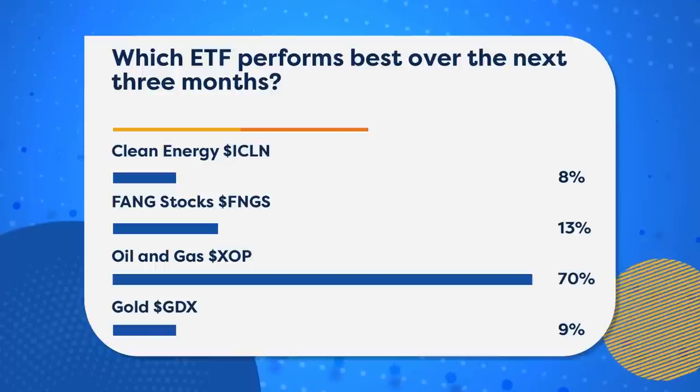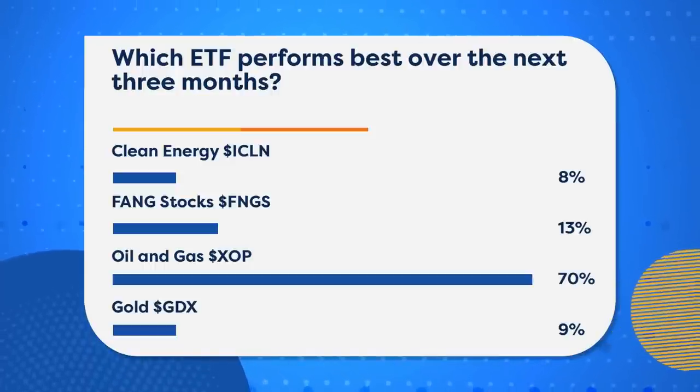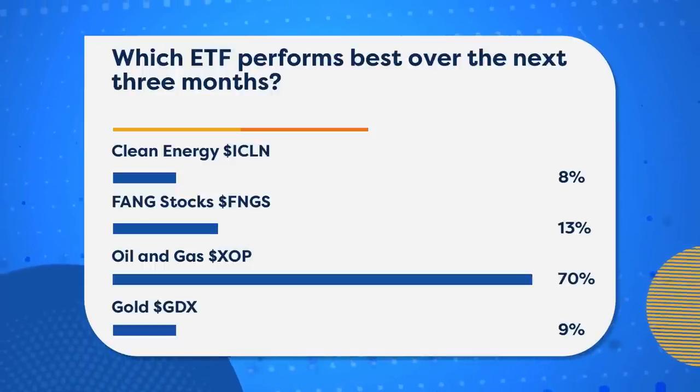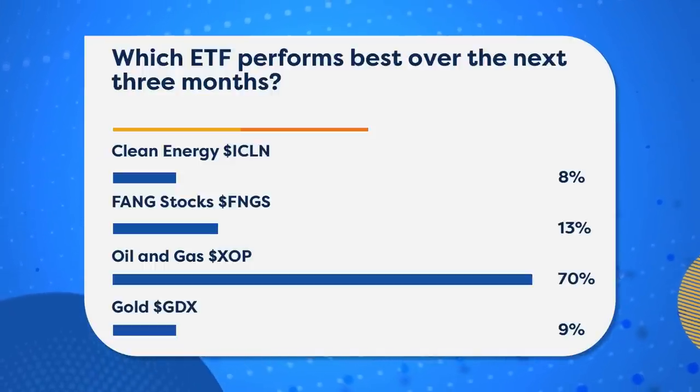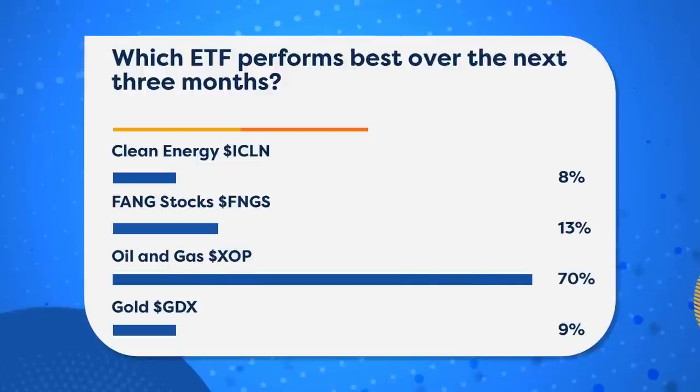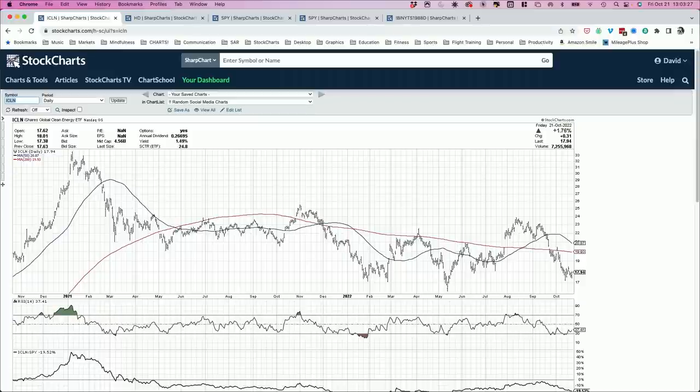You get oil prices improving, and you get energy stocks really doing well. With SLB, the biggest gainer in the S&P 500 today, up over 10%. It's interesting, though. I always am interested in looking at the things that didn't get a lot of votes to see if there's a contrarian play to it. Clean Energy, it's interesting. Look at the relative strength. You really want to be interesting, or look at an interesting chart. Look at the XOP relative to the ICLN.